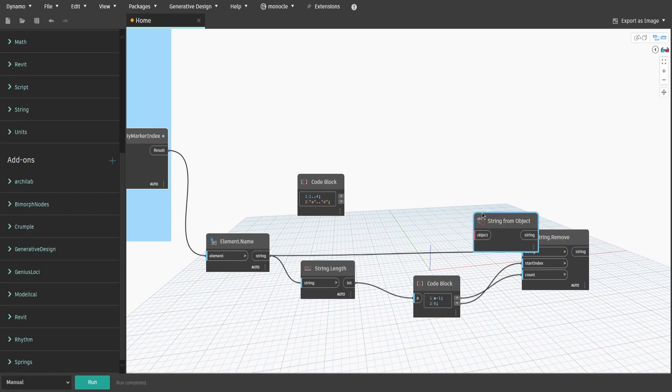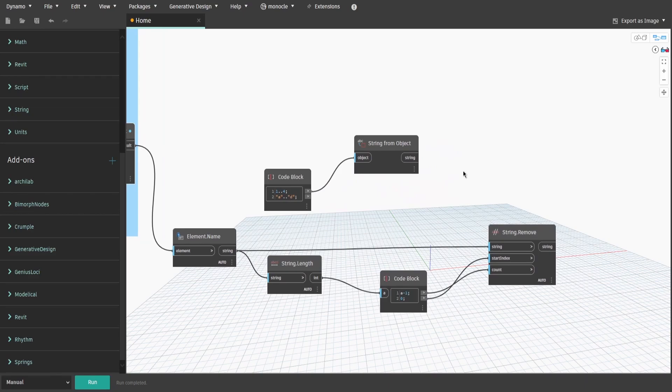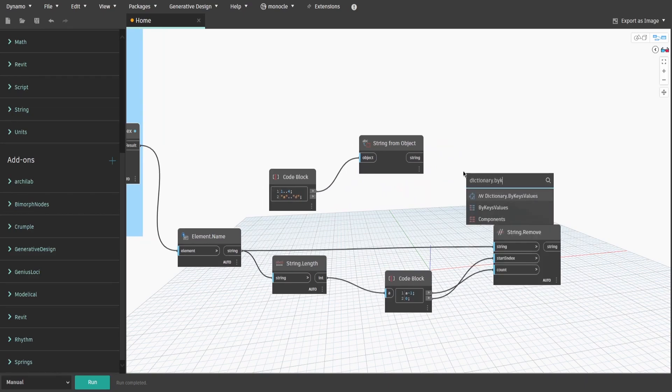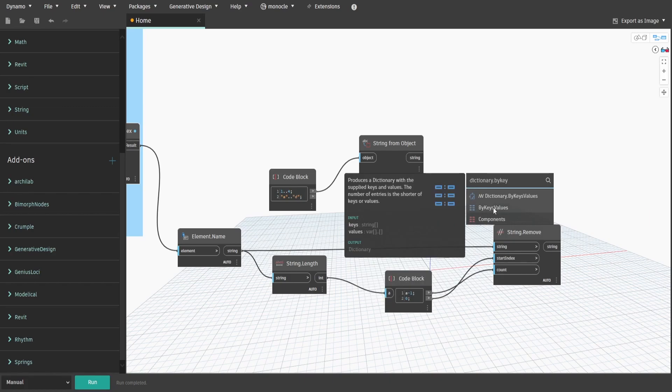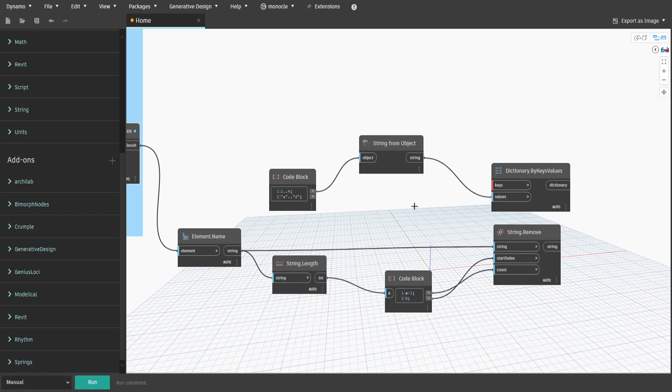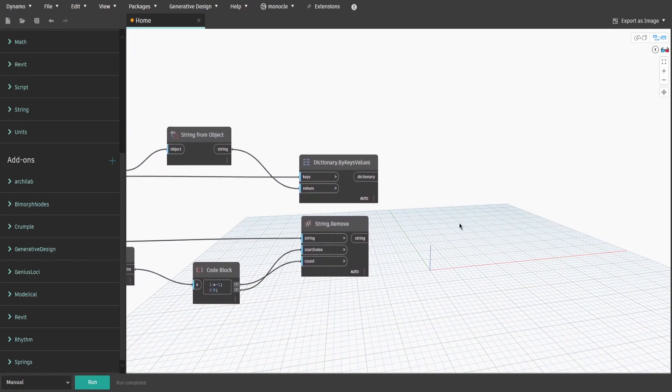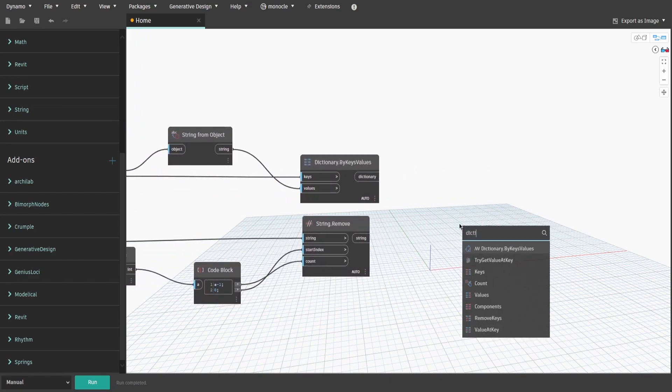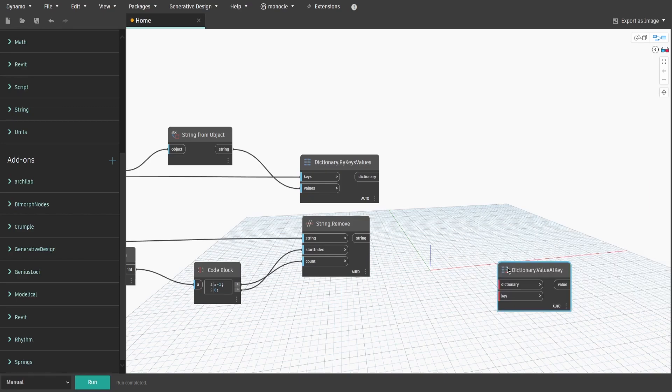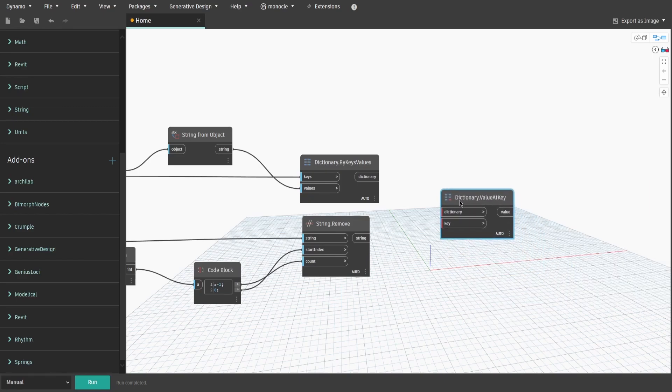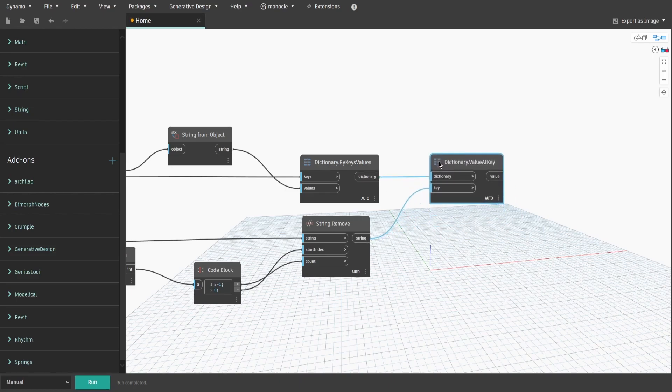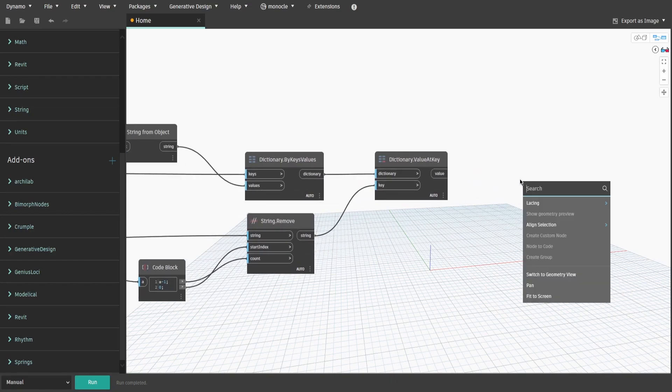Search for String from Object node and connect Element1. Now search for Dictionary by CaseValues node and connect String from Object node to Values and Element2 from CodeBlock to Case. What we did now is we assigned each letter from A to D a number from 1 to 4. For example, A is equal 1 or C is equal 3. Type down Dictionary value at key and connect our Dictionary and String.RemoveNode. So now, every time an elevation is created, its suffix would be changed from letters A, B, C or D to 1, 2, 3 and 4 accordingly.